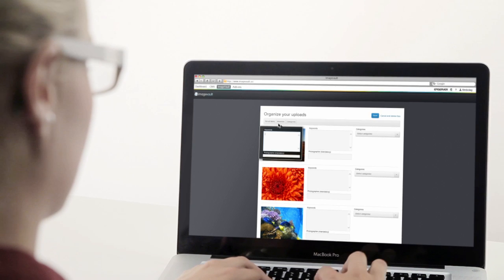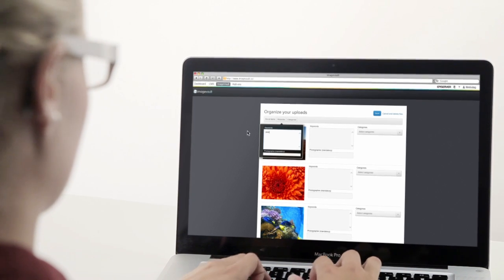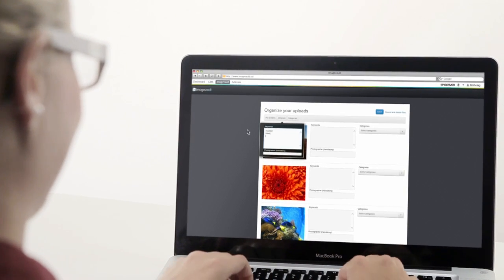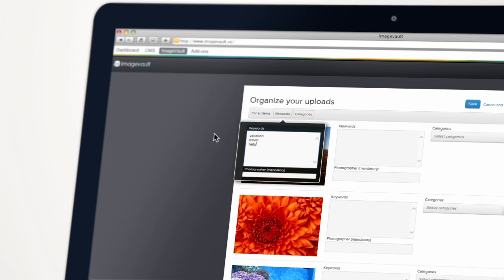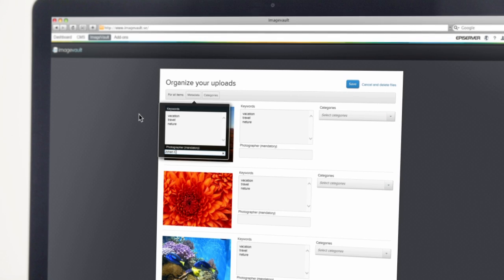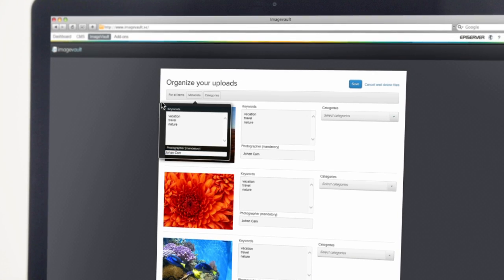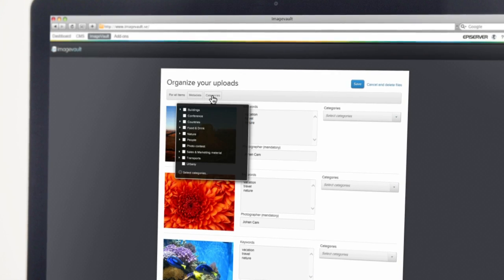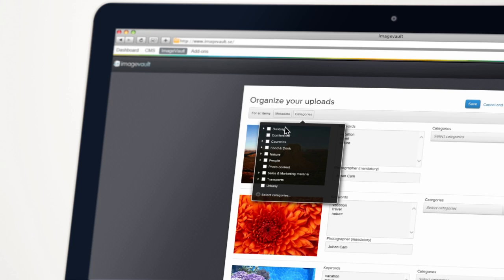This is you organizing your uploaded files, making them easy to find quickly when needed. With the Batch function, you can assign metadata and categories to several files at once.